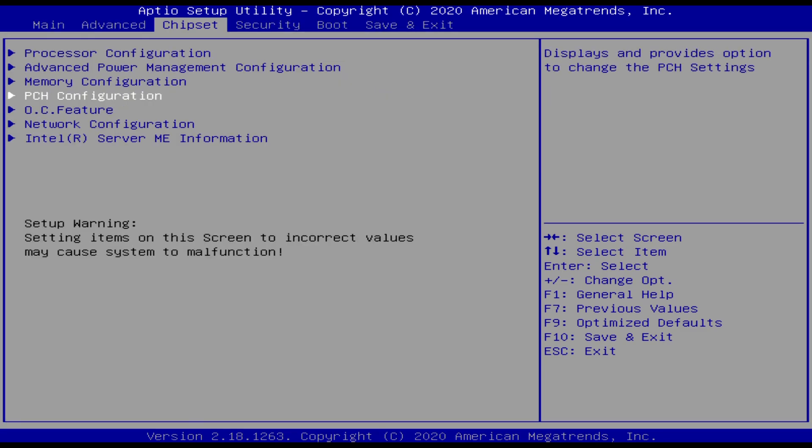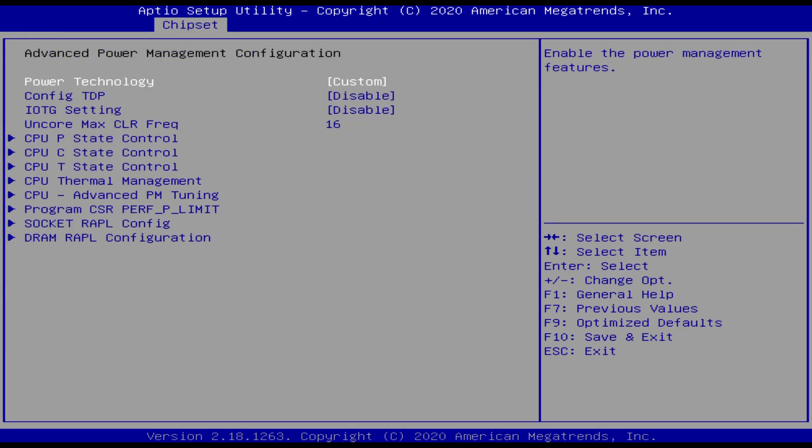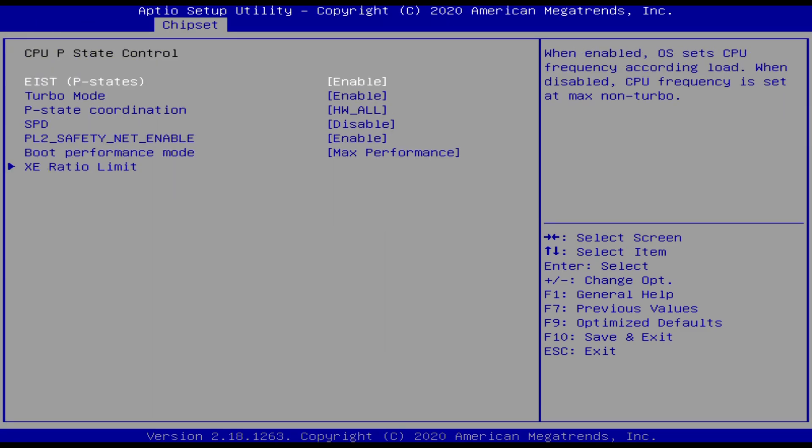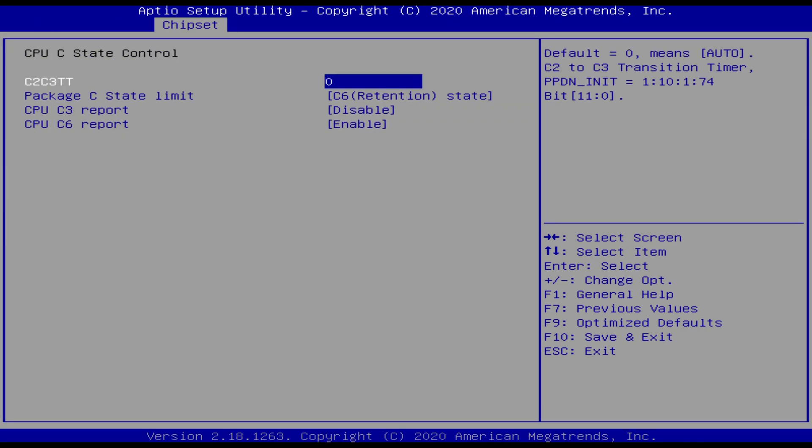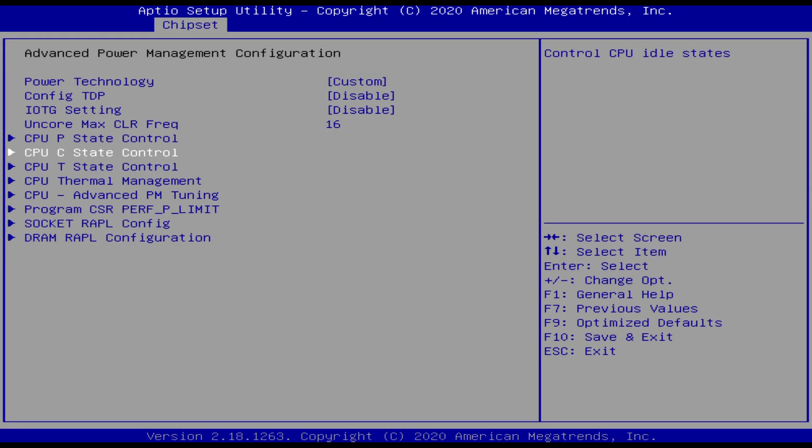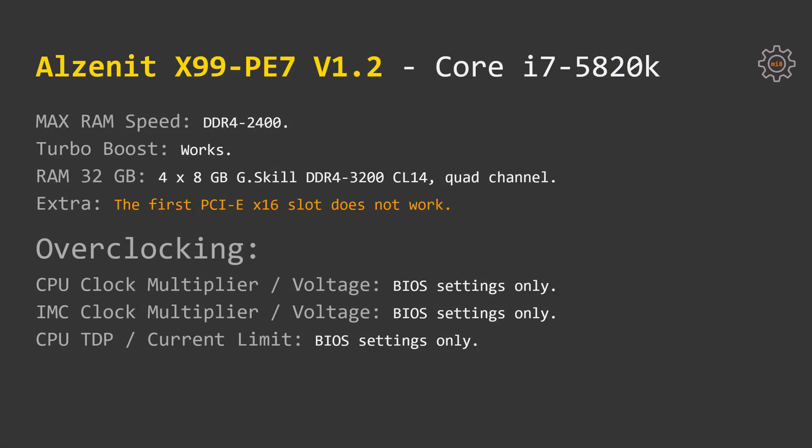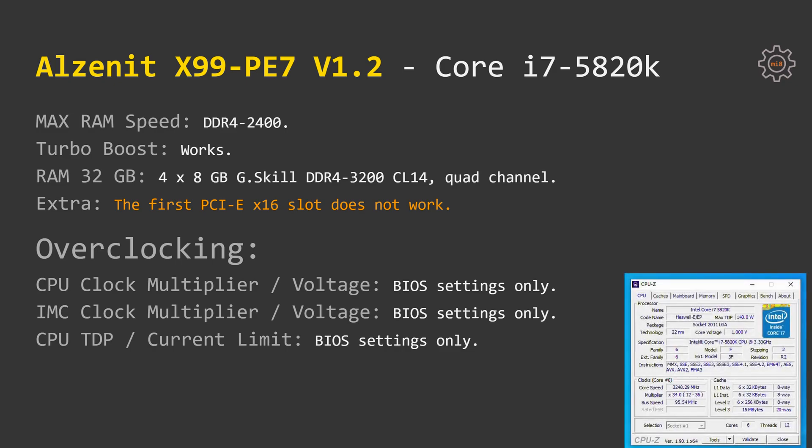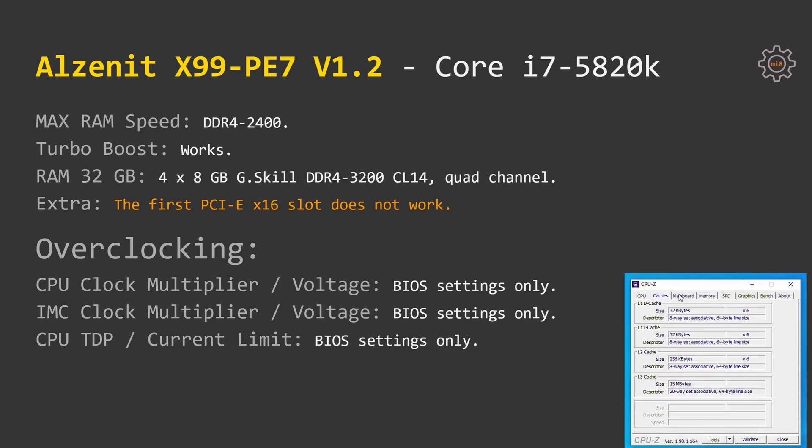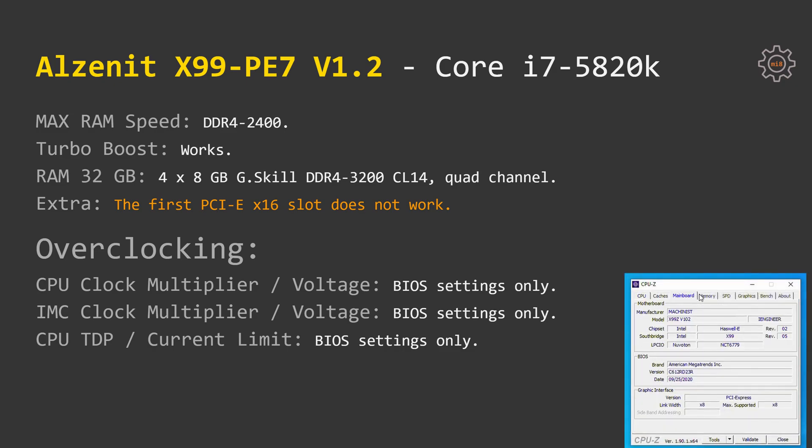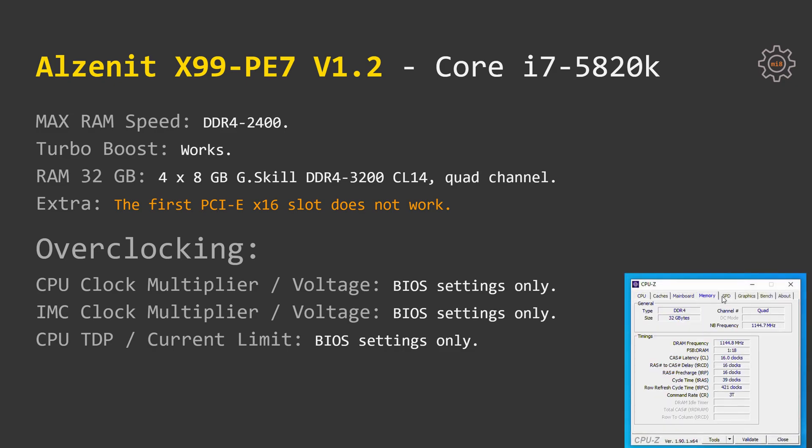CPU clock multiplier, IMC clock multiplier, as well as CPU TDP and current limitation is possible to adjust in the BIOS if you use Mi 8 edition. Basically, the same can be said about Core i7 5820K.